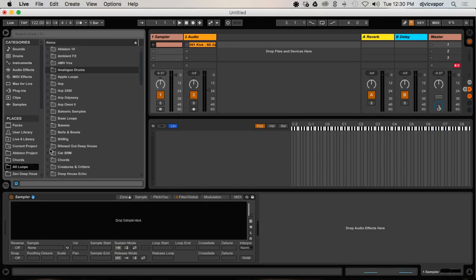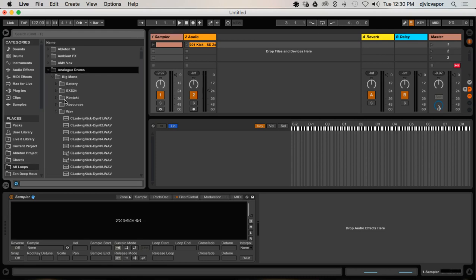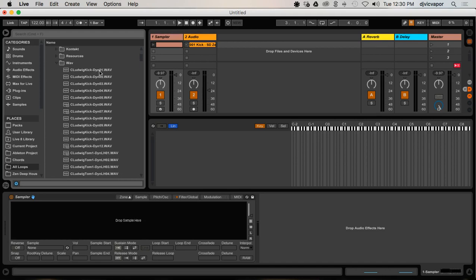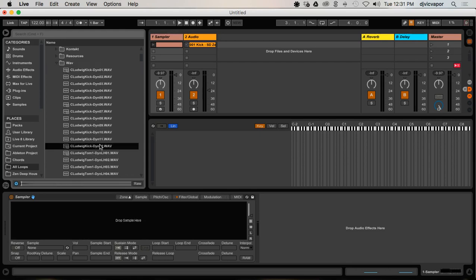I'm going to go to my Loops. I've got an Analog Drums pack that I downloaded for free. Within this pack, what they've given you is the kick drum - it's a Ludwig kick - but it says DYN 1 all the way up to 12. That is the velocity scale. So 1 is very soft, you can barely even hear it, and 12 being the max.